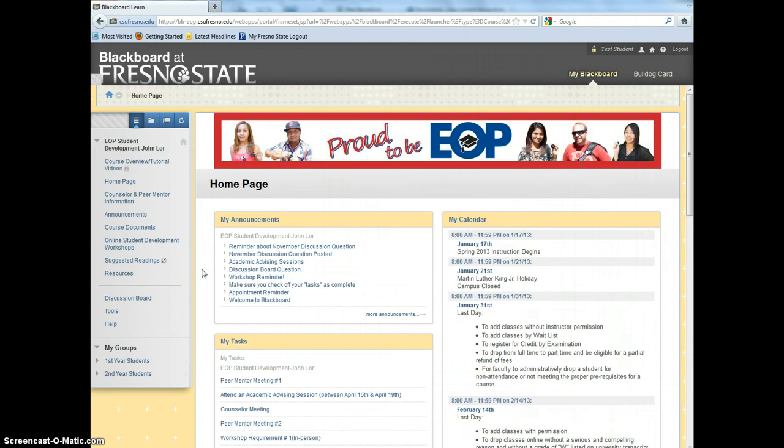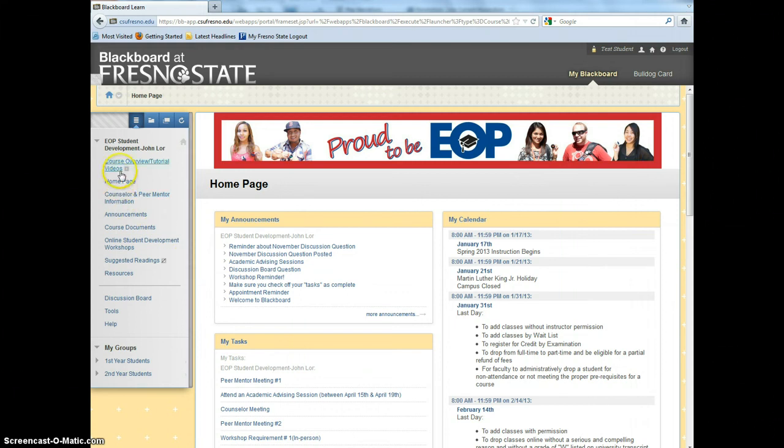From there, it will take you to the EOP Blackboard homepage. EOP Blackboard was developed to provide you information about EOP requirements, critical dates, resources, and much more. On the left-hand side of the homepage, you will see the main menu with links.